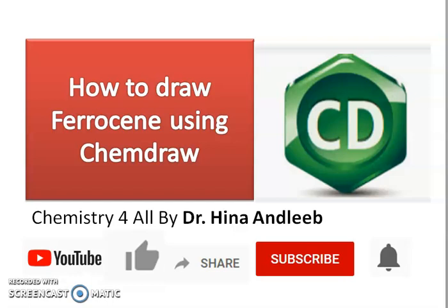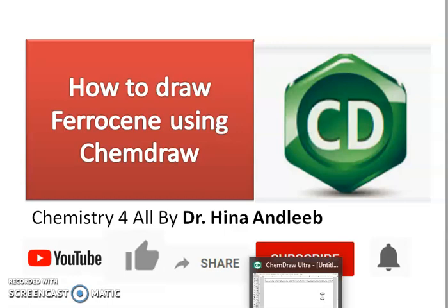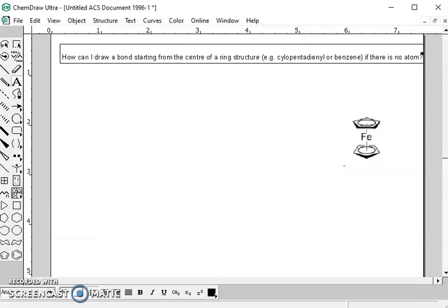Hi students, today our topic is how to draw ferrocene using ChemDraw. Let's start. Students often complain about how can I draw a bond starting from the center of the ring, like cyclopentadienyl ring or benzene, if there is no atom. So they have some difficulties in drawing ferrocene molecule.